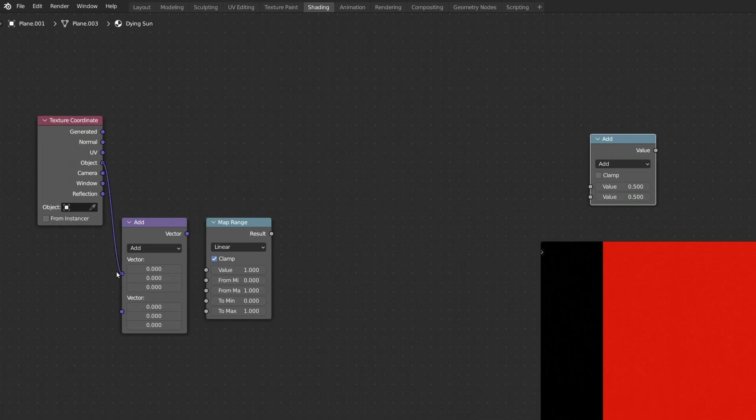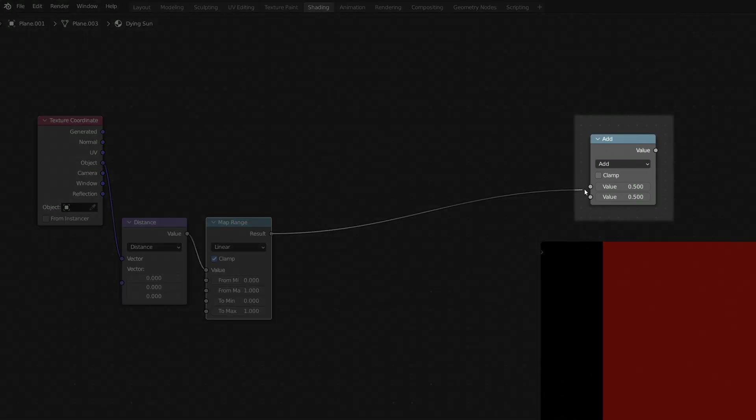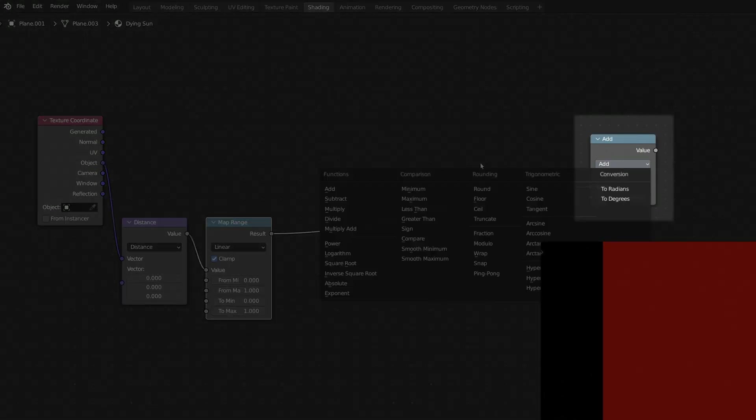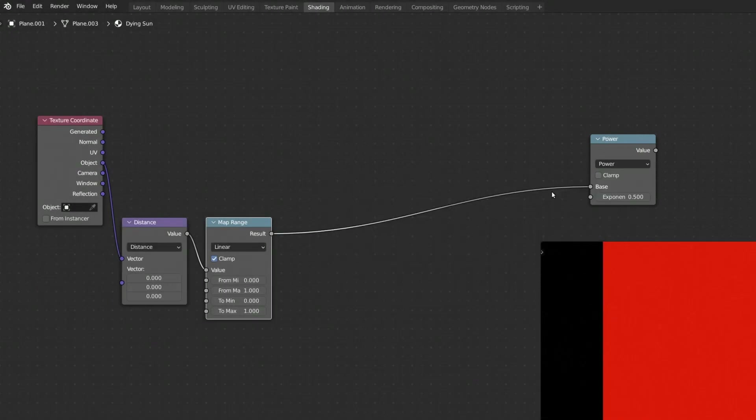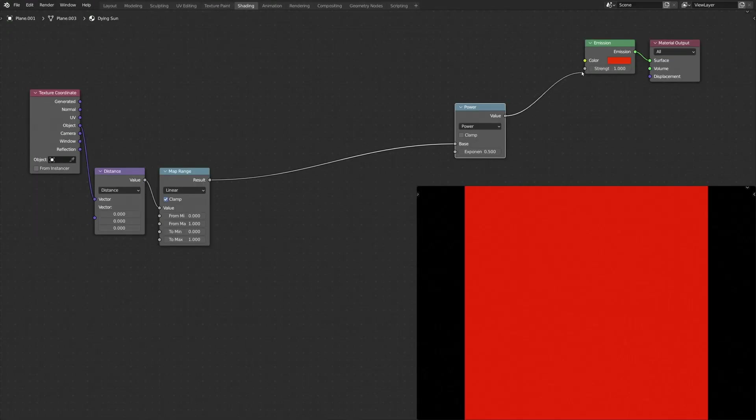Connect these set of nodes together and make sure to set the Math node to Power. These nodes will draw a perfect circle at the center of the procedural texture.